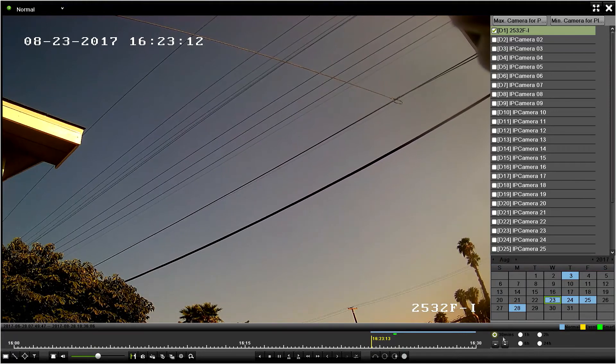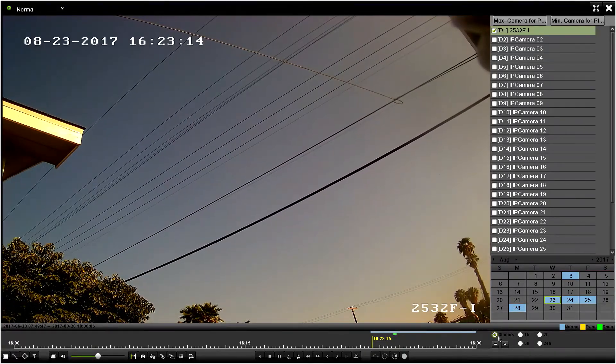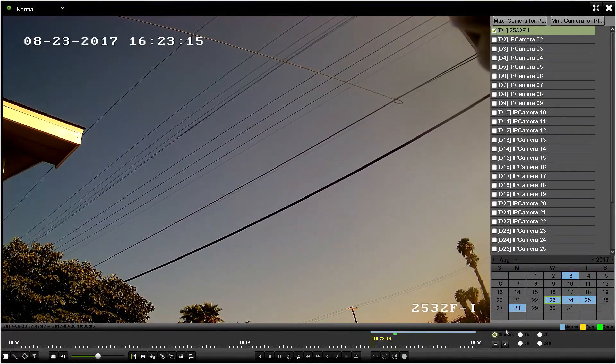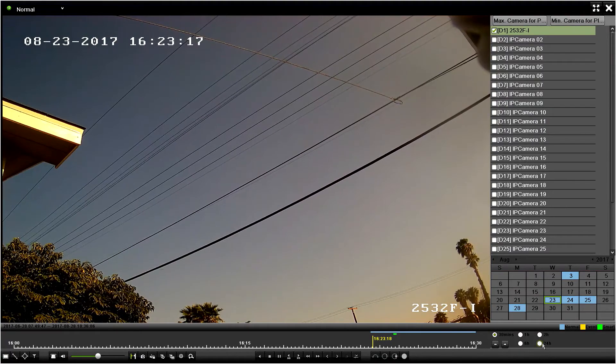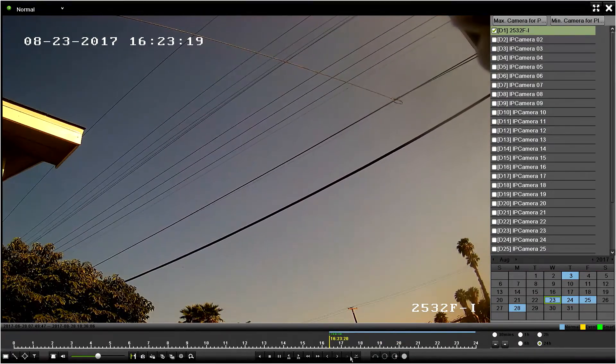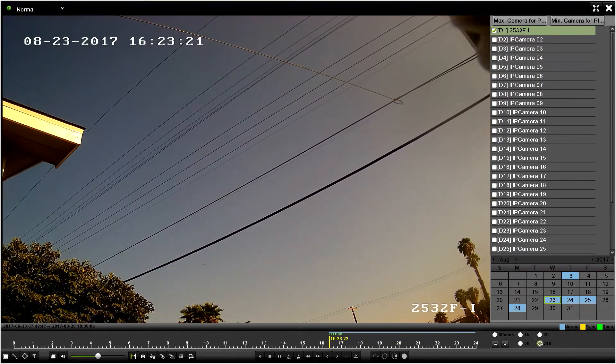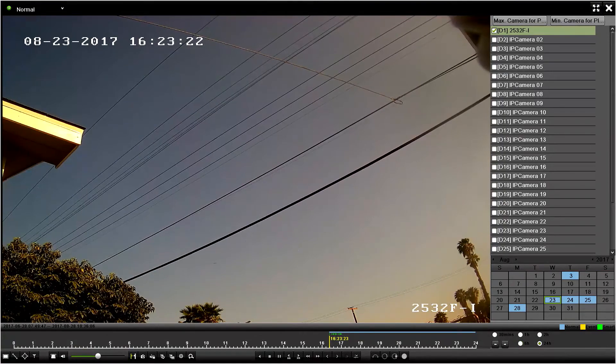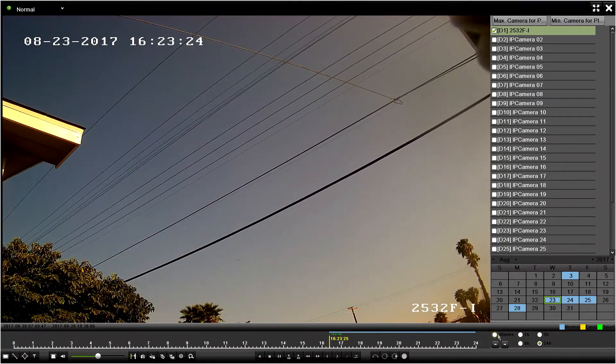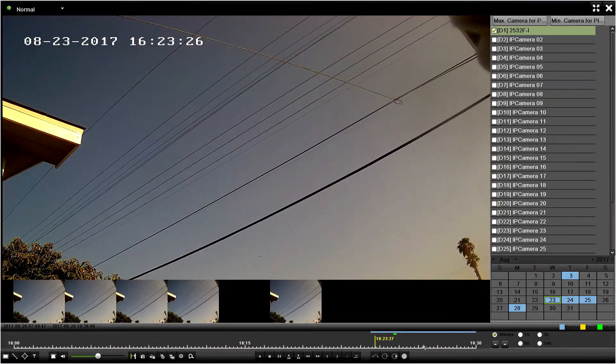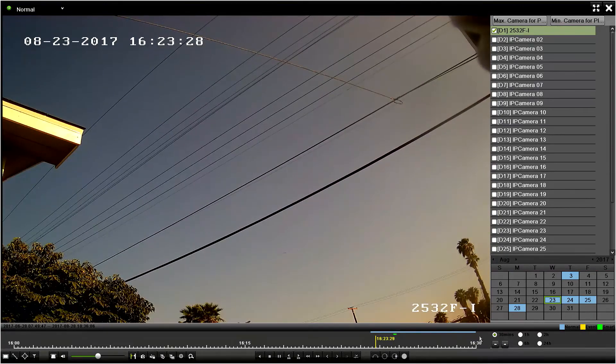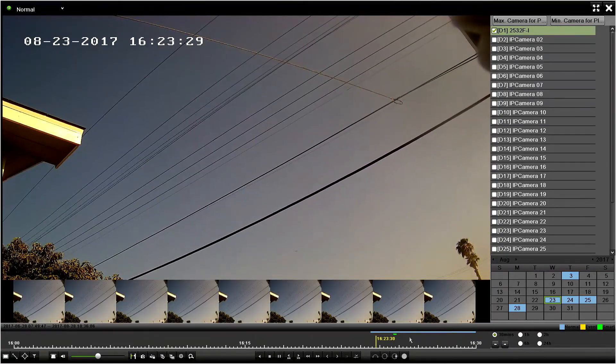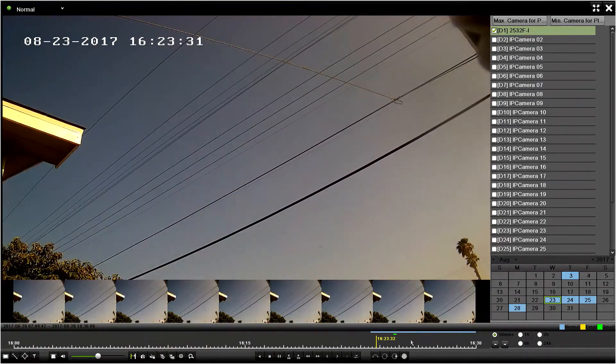A couple other things to note: even further down, you can select how large the window size you want for reviewing video. For example, this is a 24-hour window so I can see the full day, whereas this is only a 30-minute window and I'm only looking at these 30 minutes. Also, on this scrub bar down here...